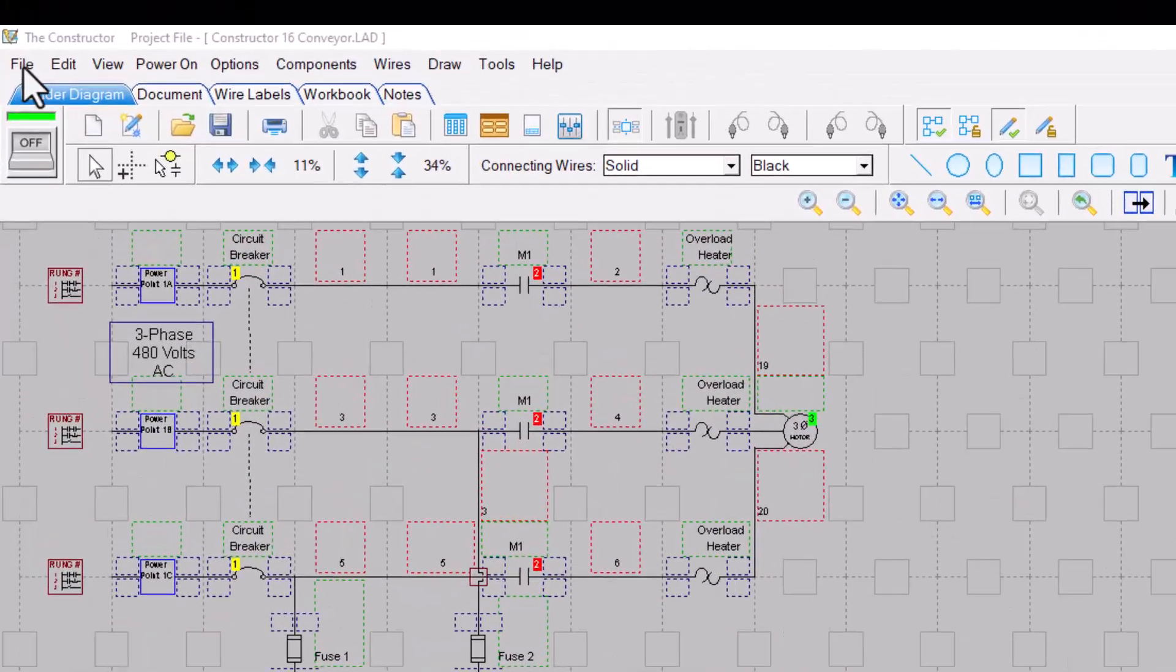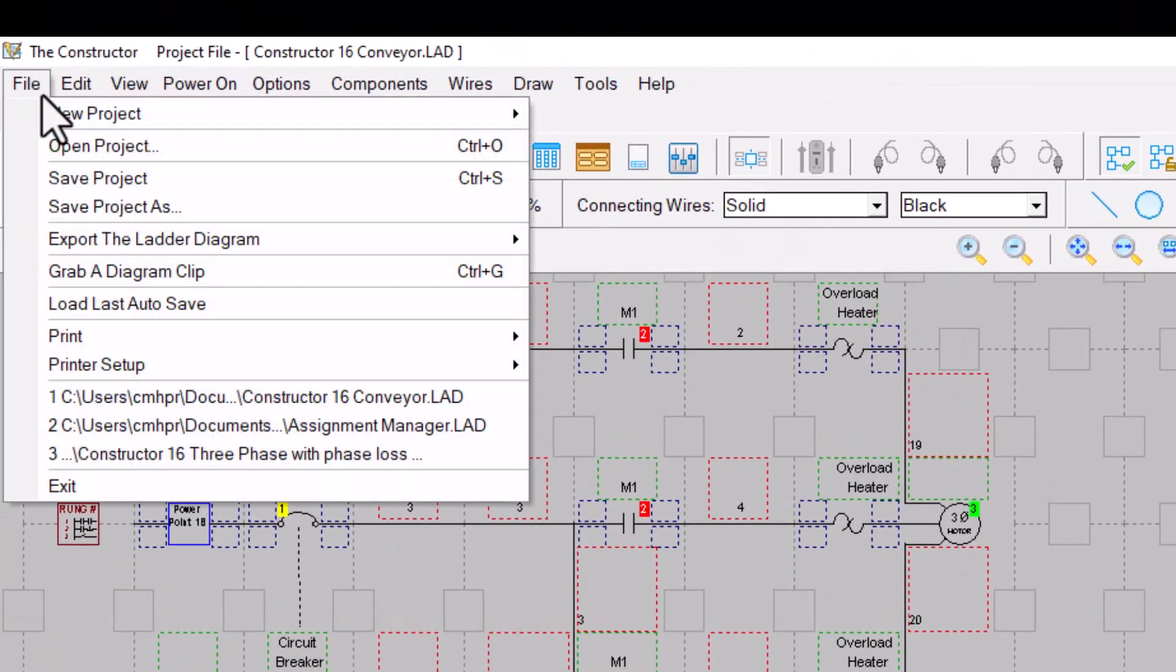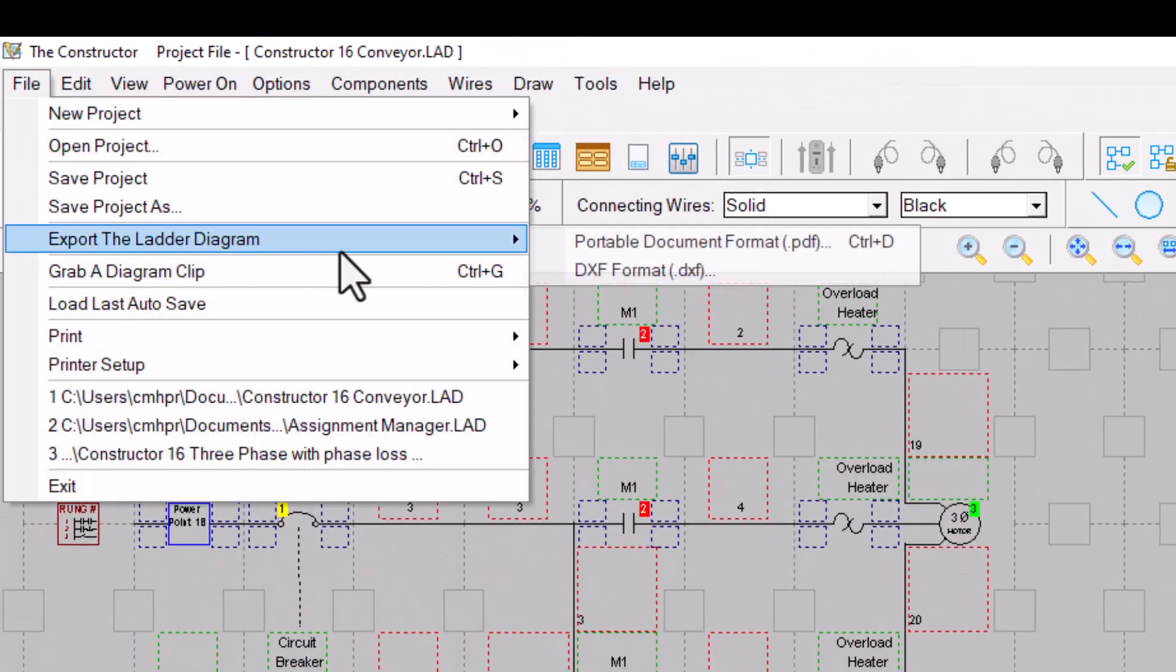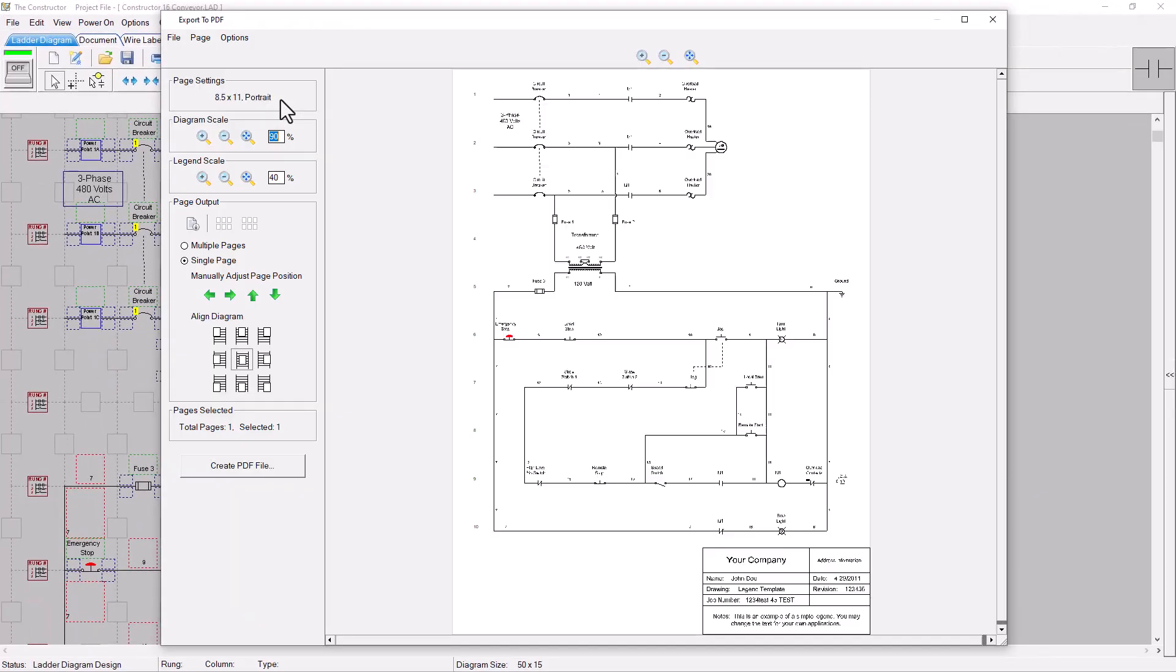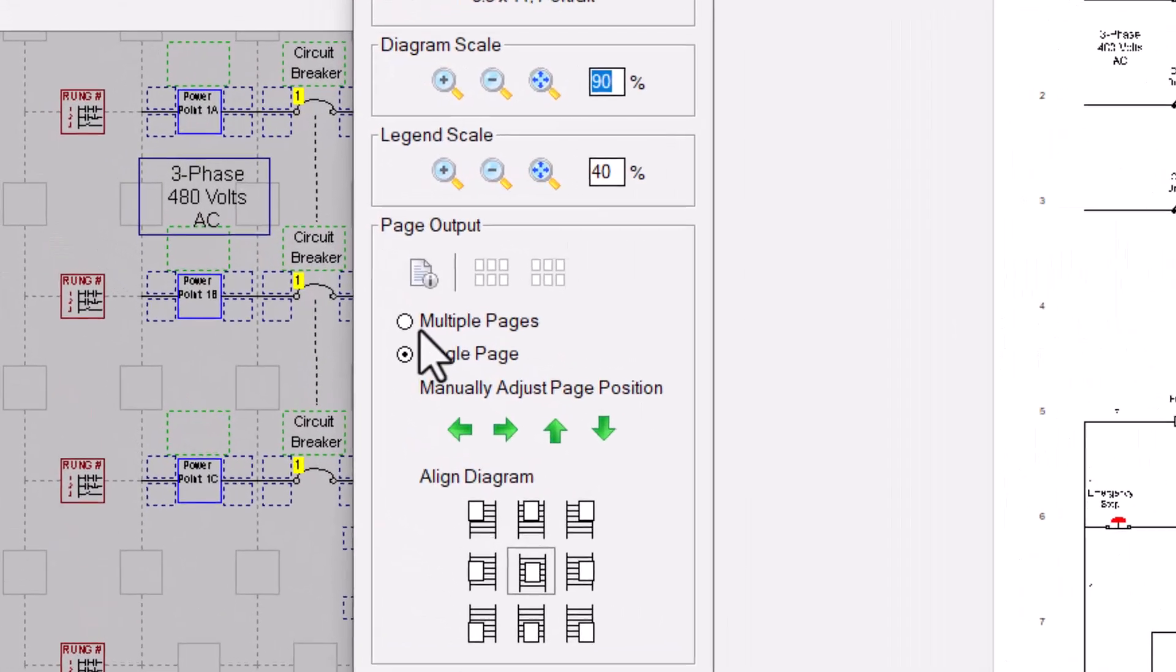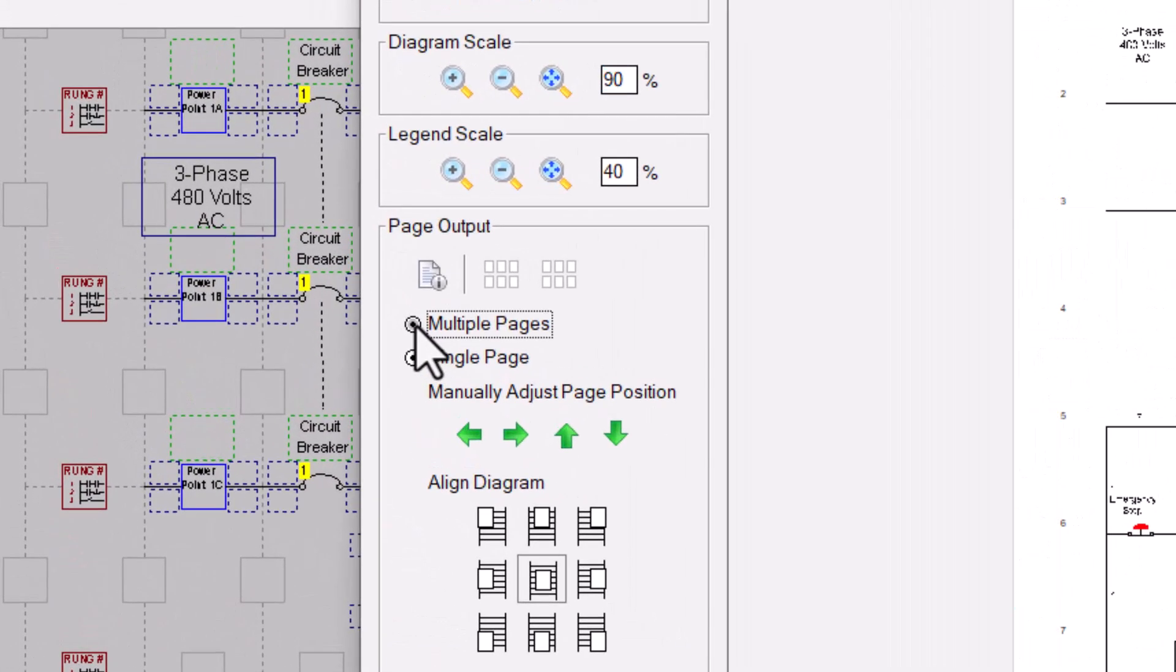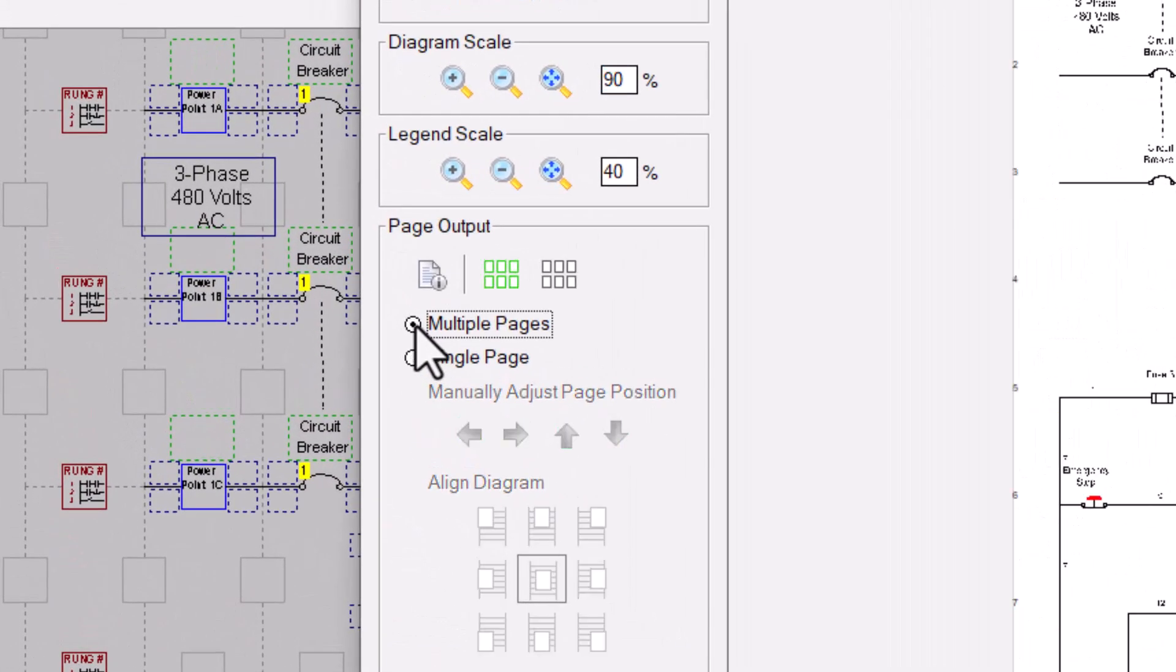The new Constructor 16 has even more power when exporting PDF documents. With the new export window you scale and position your diagram on the page, and then you can select whether you would like it to export to a single page or to multiple pages.